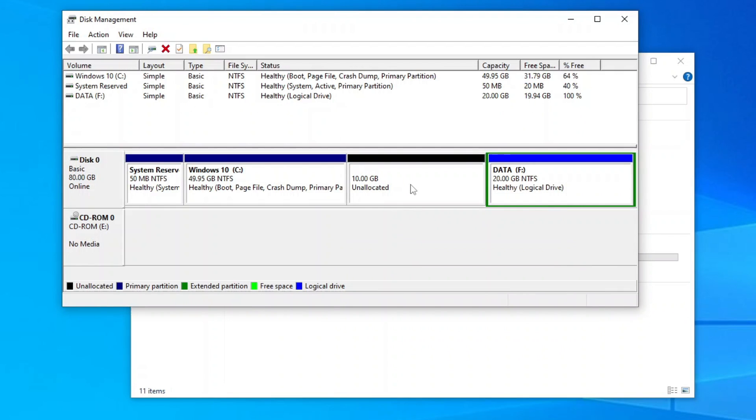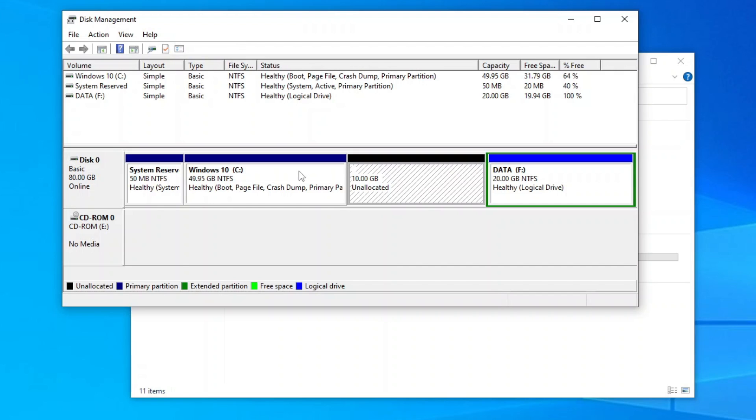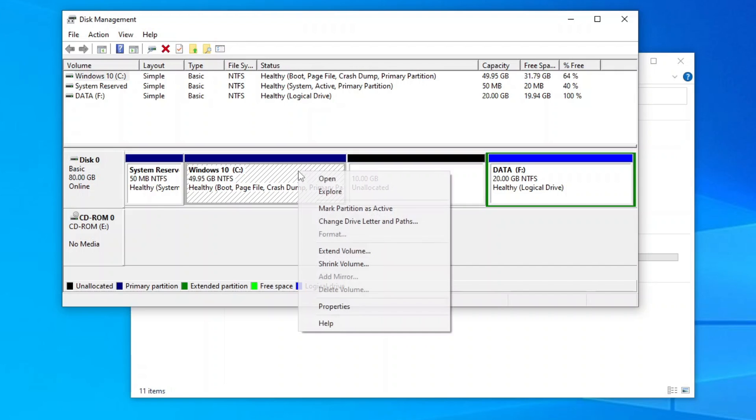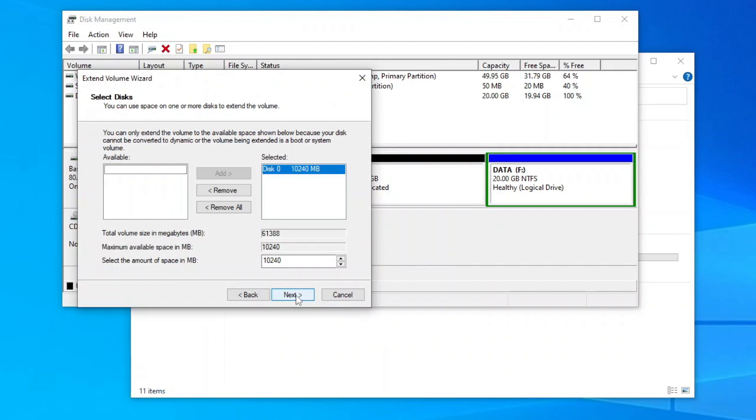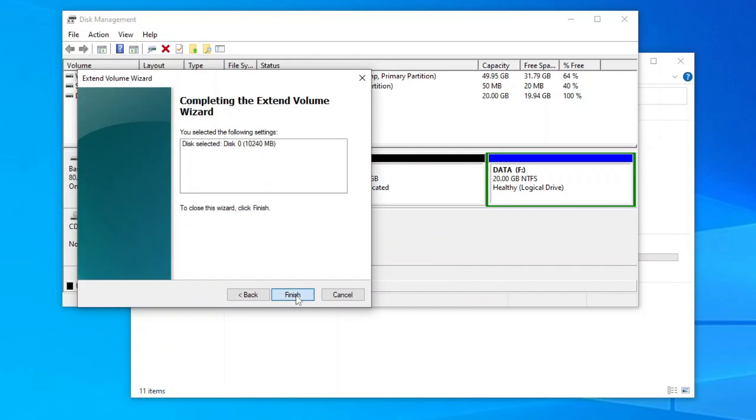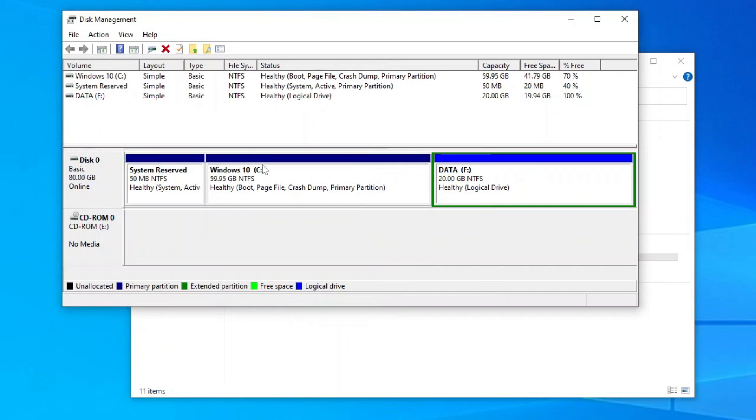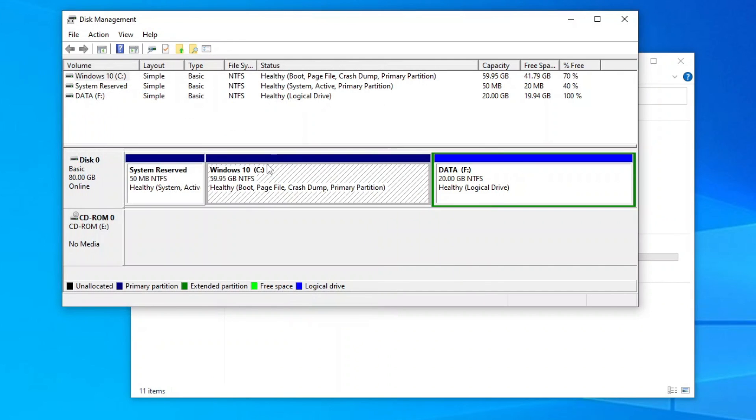Now you should have an unallocated space right next to the C drive. Then right-click the C drive and then click extend volume. Use all the available unallocated space and you should have your C drive expanded.